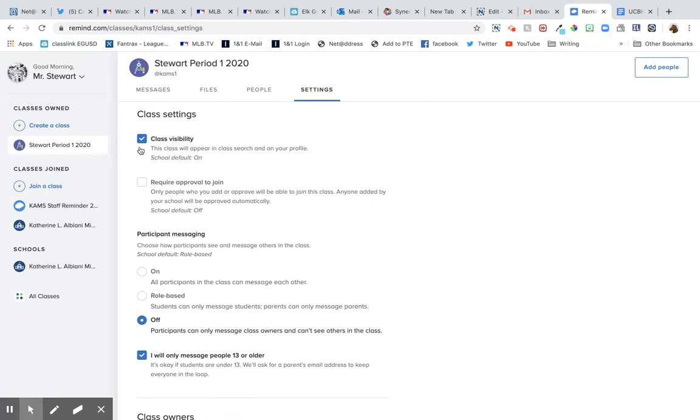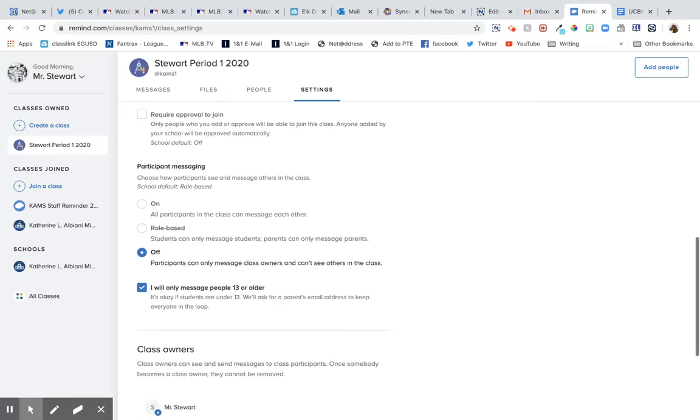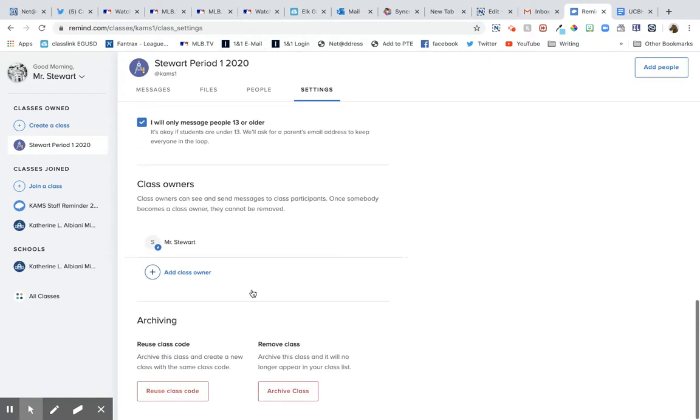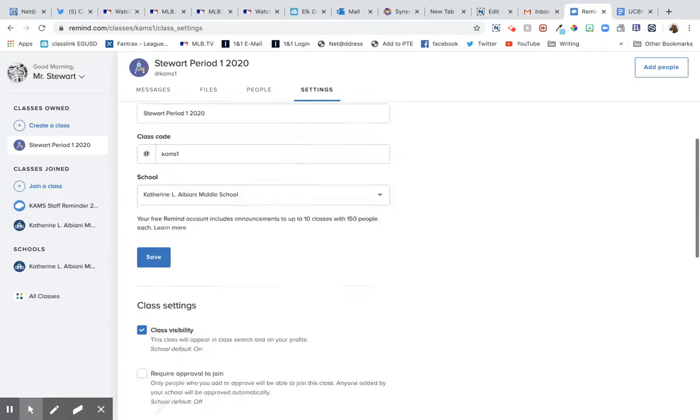And then I turned these off because I only want participants to message me and not each other. And I am a class owner. I can put another person in there as a class owner.